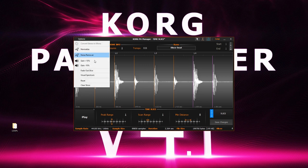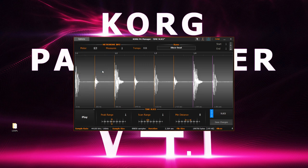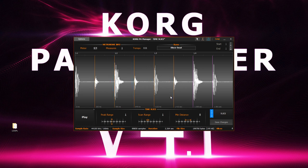Then we have the fade out slice option. This doesn't have a visual representation, but what it does is once you save out the pad, it will add a slight fade to the end of each slice. This is quite useful and gets rid of some glitches if you have a busy loop sample.